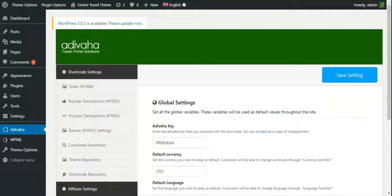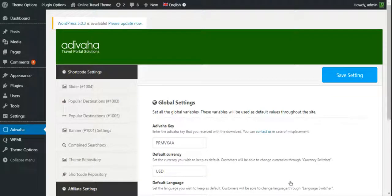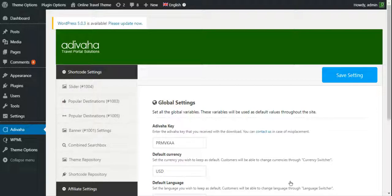Hi, in this video, we'll see how to add Travelpayout's flight price comparison support into the WordPress website through Adiwaha plugin.